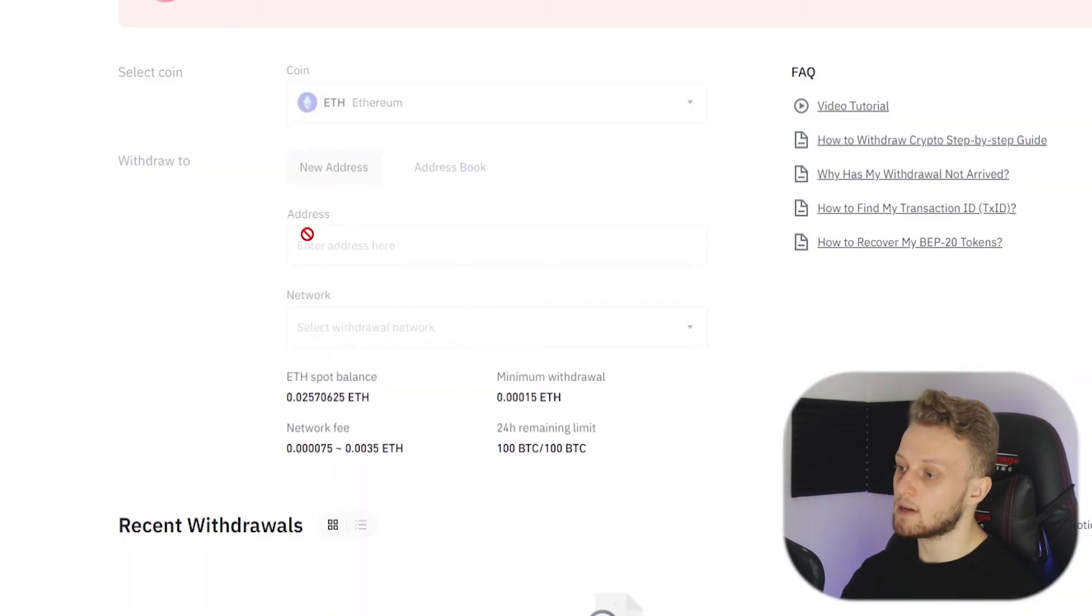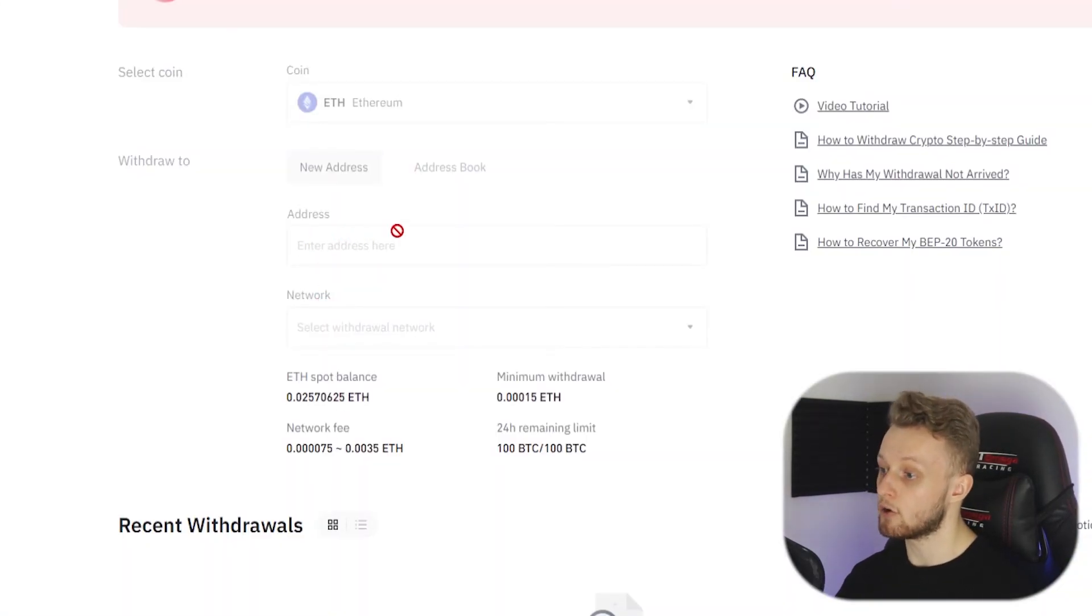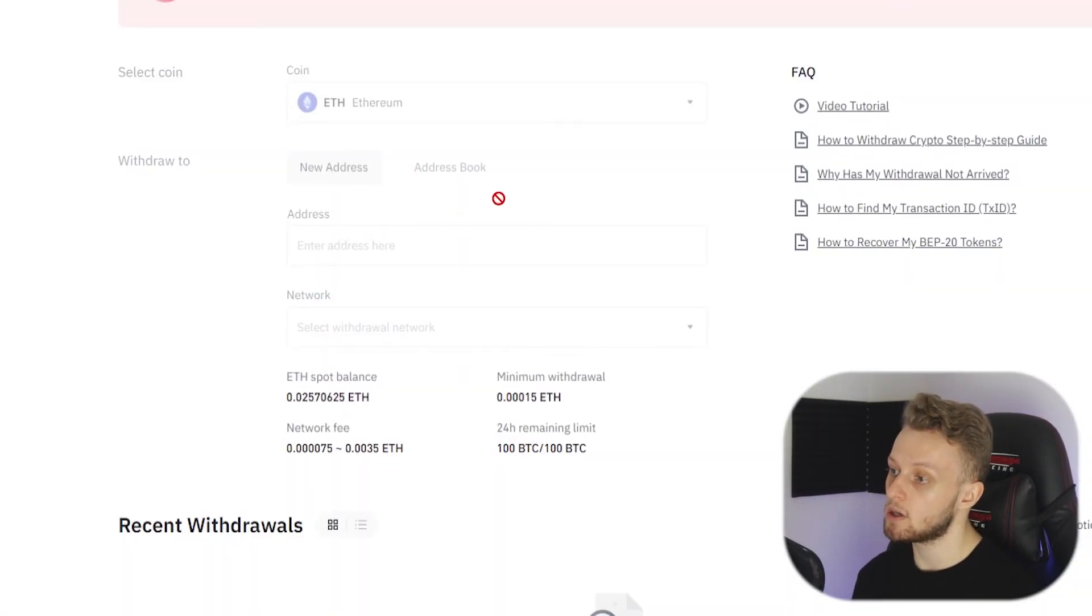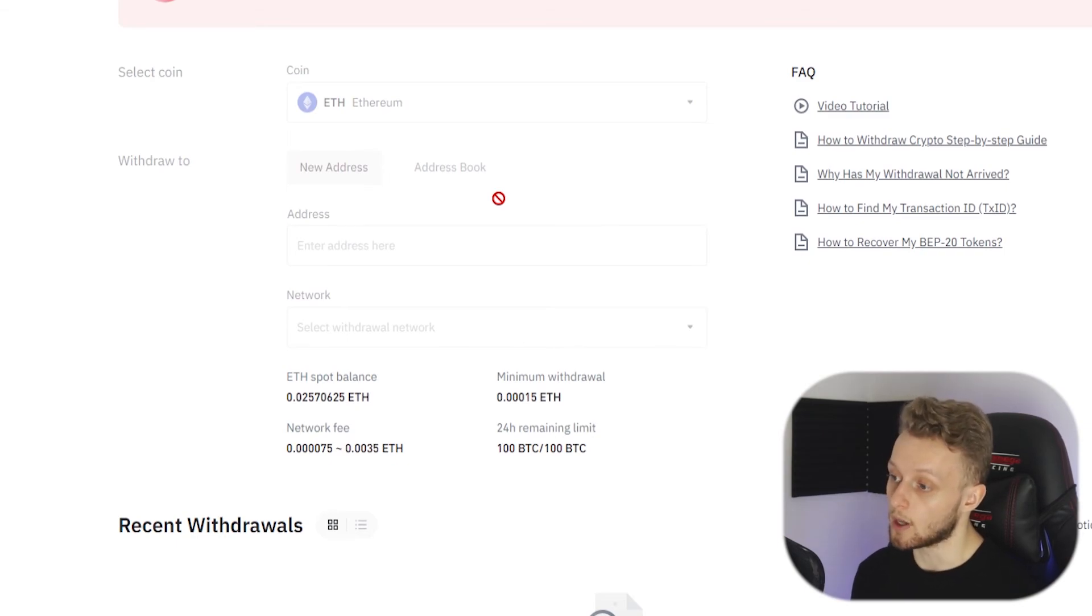We will now go back to Binance and paste in our Ethereum wallet. Again I could only send Ethereum to this wallet. So that's how you can send cryptocurrency from Binance over to Exodus.